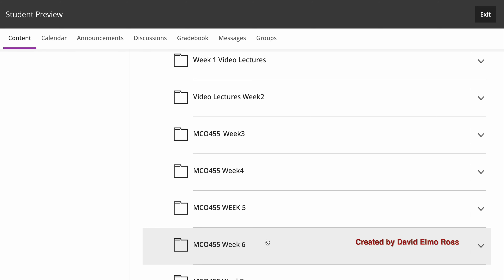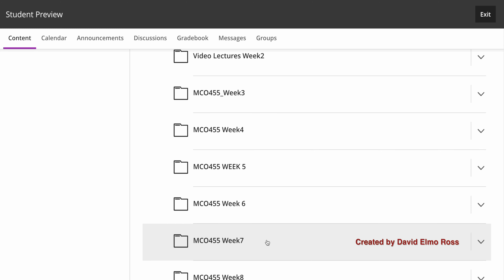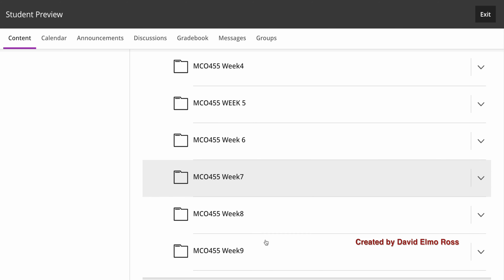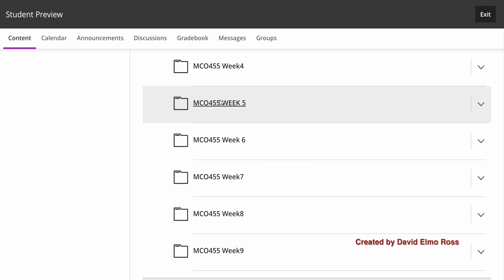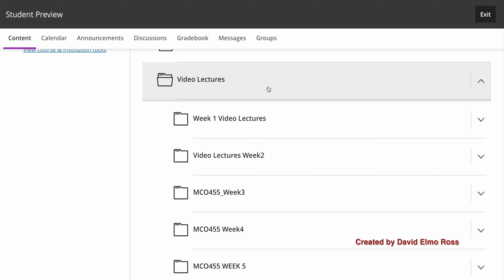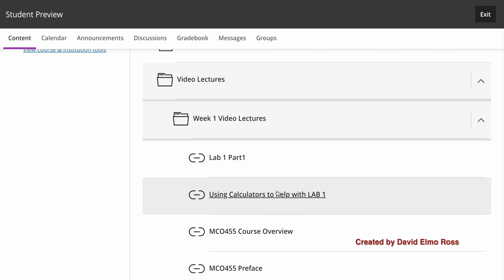Week seven is where we have our term tests and lab tests, then the break week. The three weeks back after the break are weeks seven, eight, and nine. Video lectures will help you understand the material in these various weeks. For instance, in week one video lectures there's lab one, part one — using calculators for lab one.